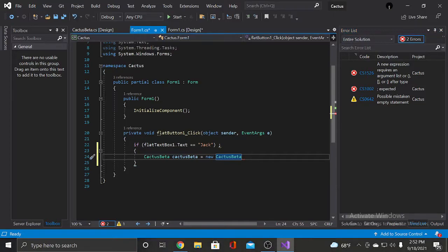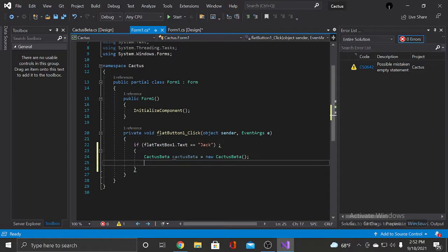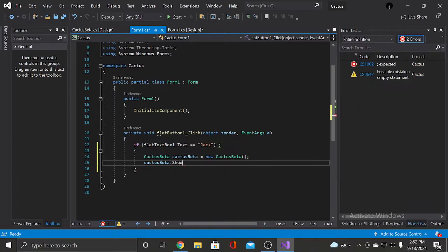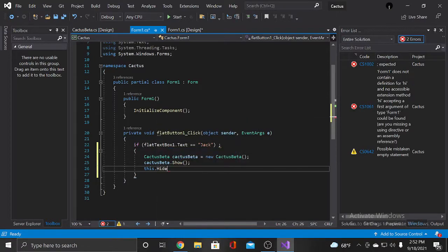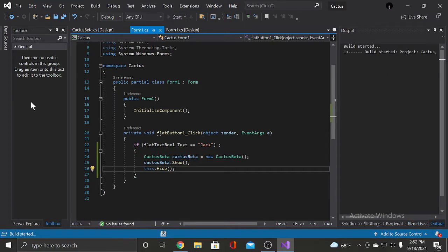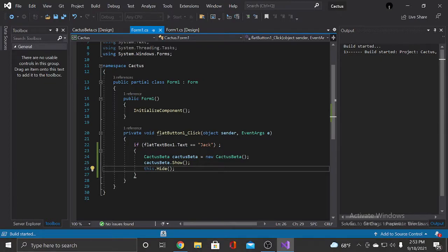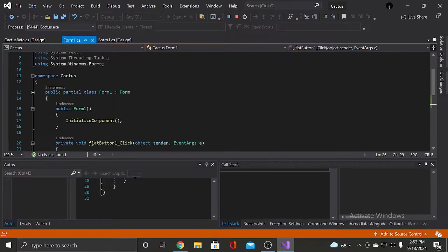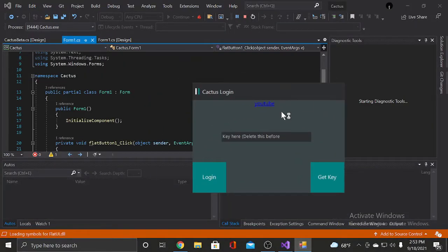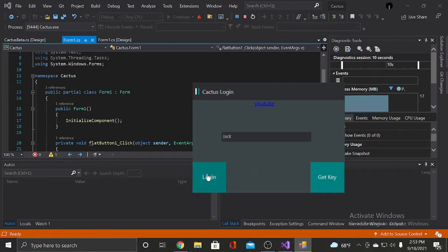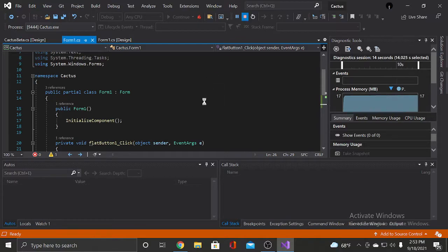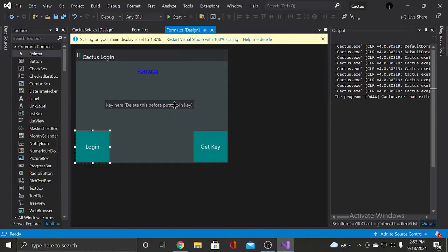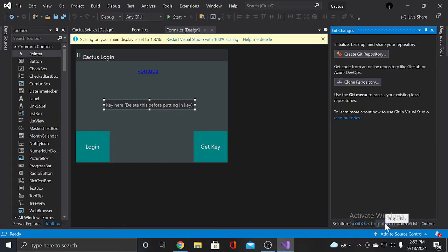And let me think. I think that we after that we put cactus beta dot show. So this dot hide. Like that. So now if we press start, give it a second to build and stuff. And then we put in jack. There we go. We just made that part. I think I'm gonna get rid of the text inside of right here. I'm gonna get rid of the text that says key here.